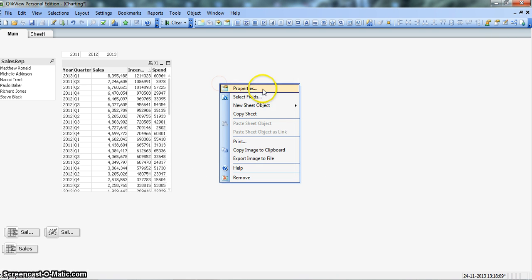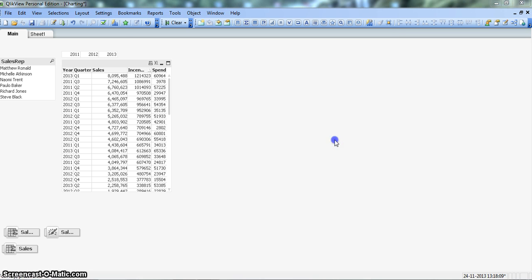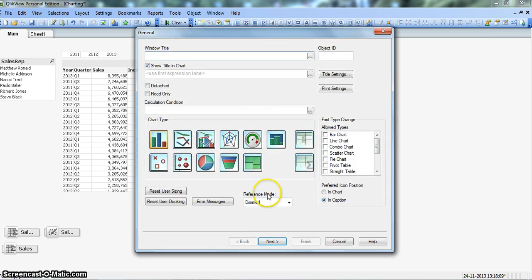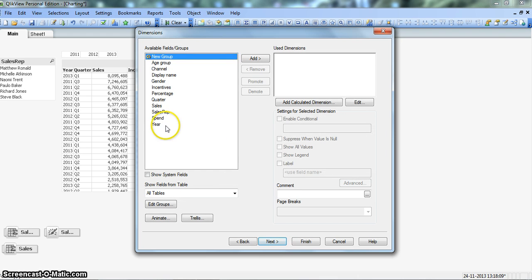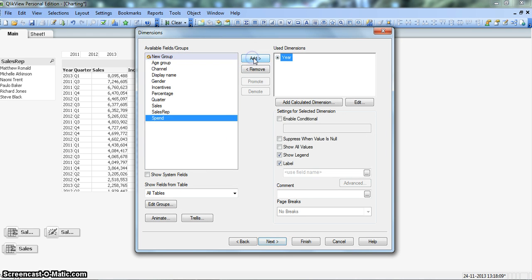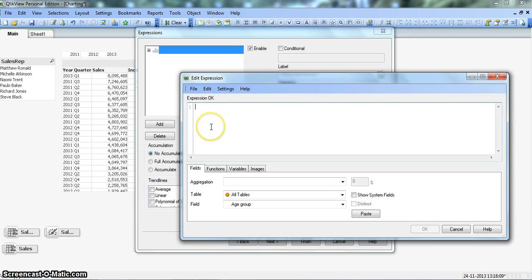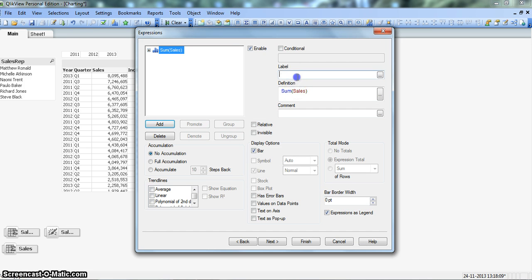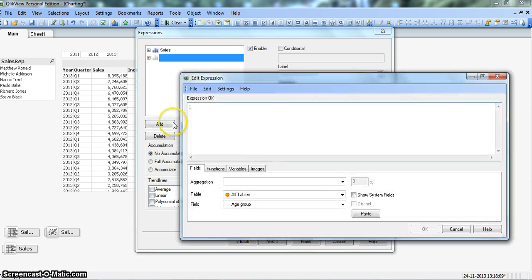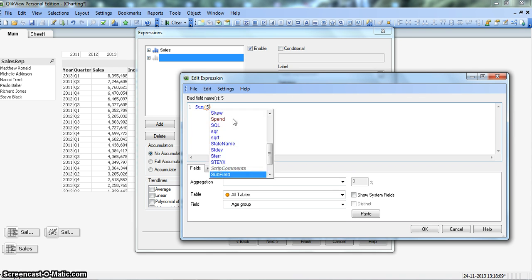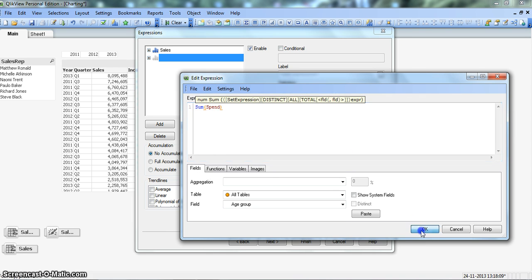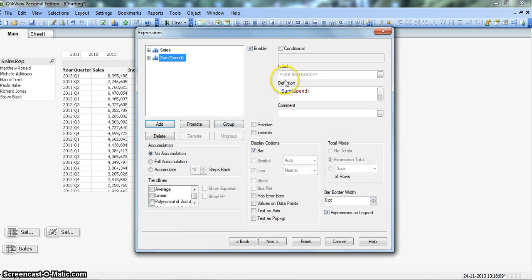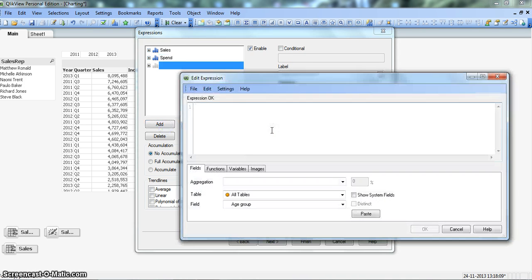Right click on the blank space, go to new sheet object, click on chart, select bar chart, click next, take year as a dimension, next we'll take sum of sales, click here, let's give a label as sales. Another expression, click add, sum of spent, click OK, give the label as spent, add.